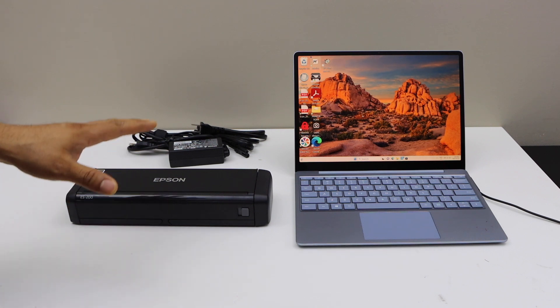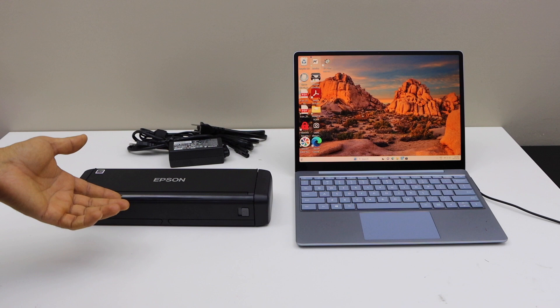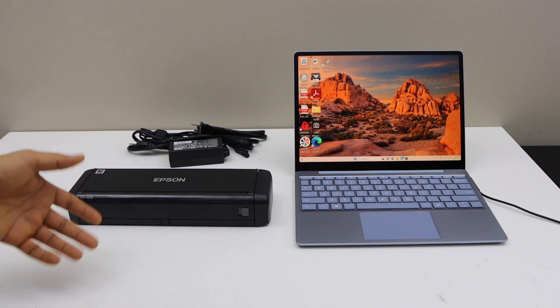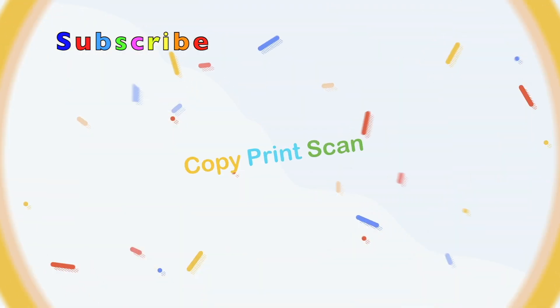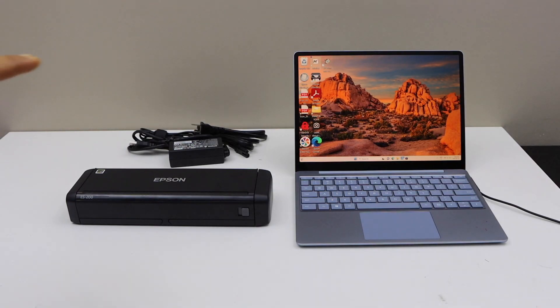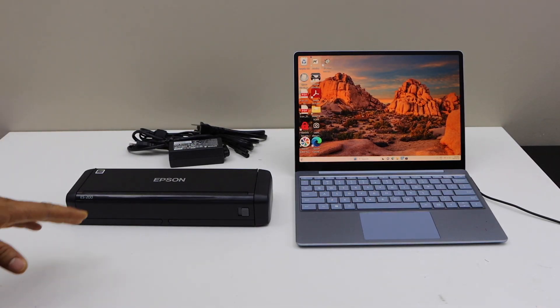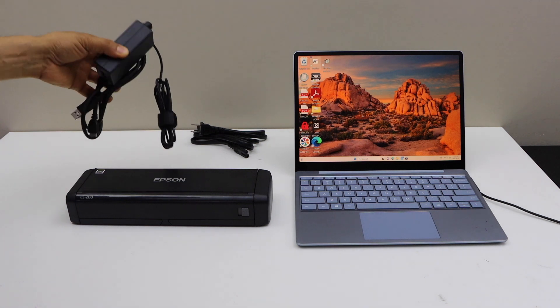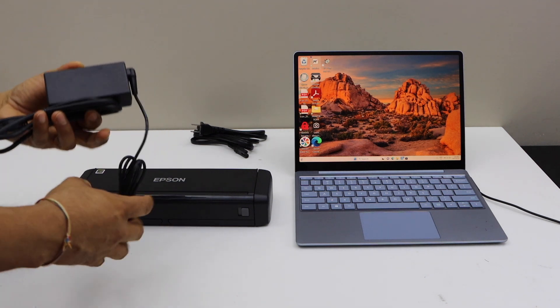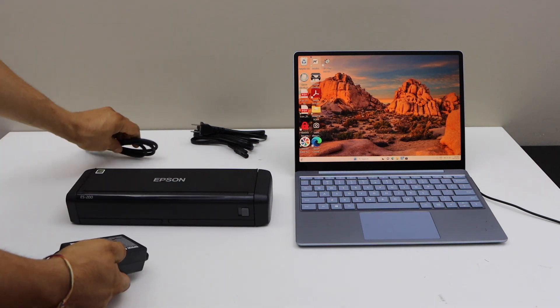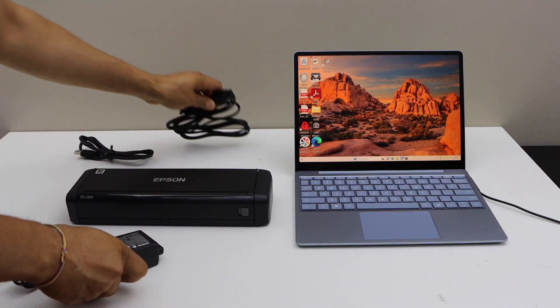Let's start the setup process. The first step is to connect this scanner with the power adapter. You get it with the scanner. Power adapter goes at the back.